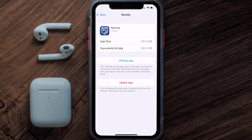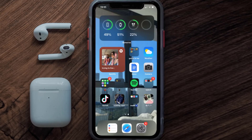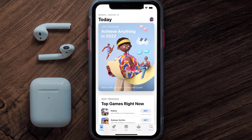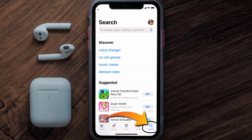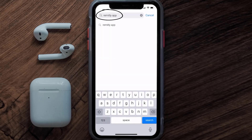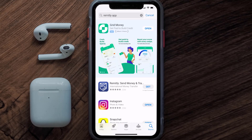But if it doesn't, then you need to completely reinstall the app. Follow the on-screen instructions to navigate all the way to the app page. Once you're on this screen, tap on Delete App to uninstall it from your device. Once uninstalled, open up the App Store, search for the Remitly mobile app, and click on the Get button to install it back on your device.